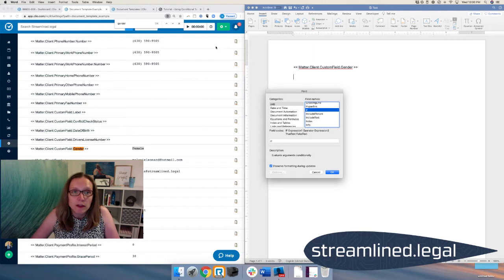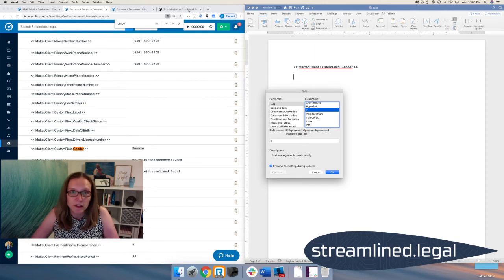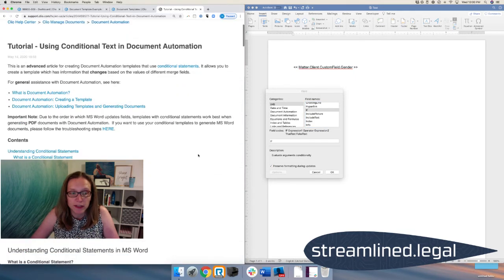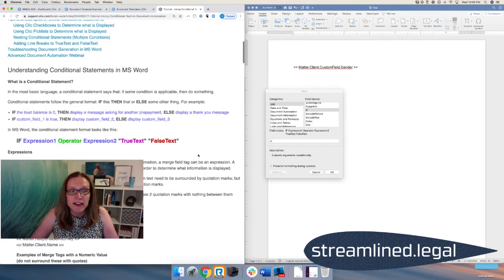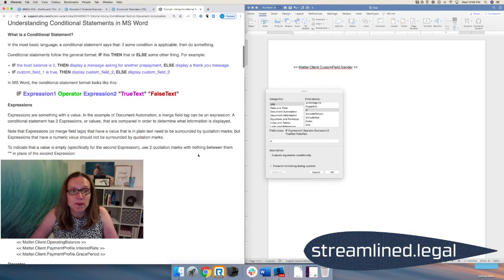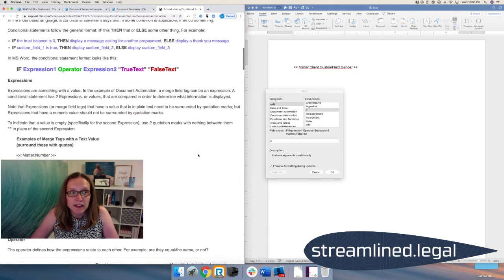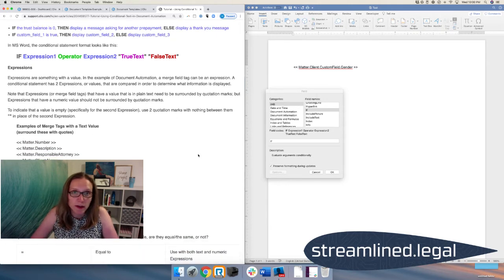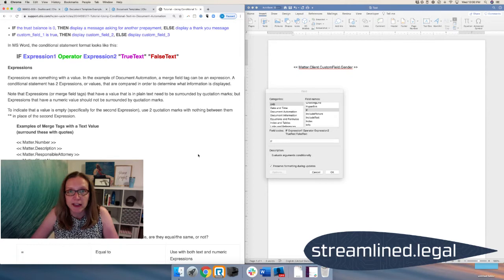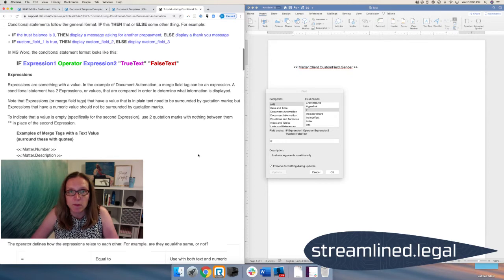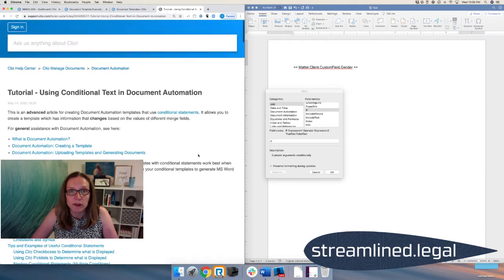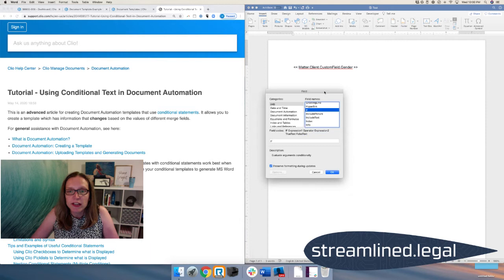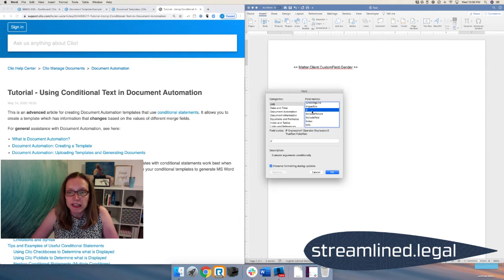Now, I will include in the notes to this video, a link to Clio's help page, where they do walk you through this as well. Now, keep in mind, there are some typos in this article, which I'm going to talk about in a minute. But it can be a very good guide to help you with what we're doing here in addition to this video. So I'm going to come over here, I'm going to select an if field.